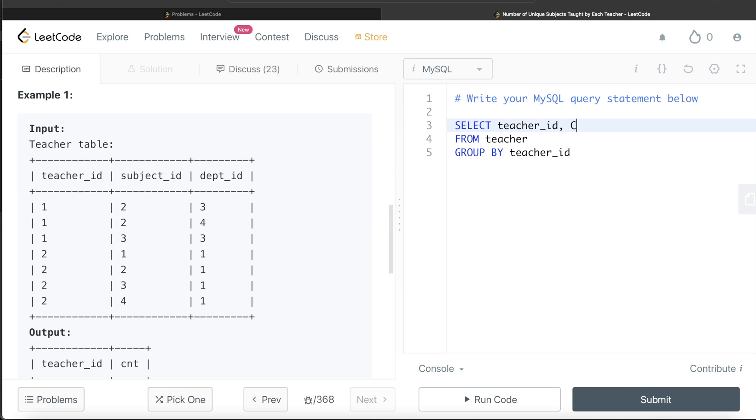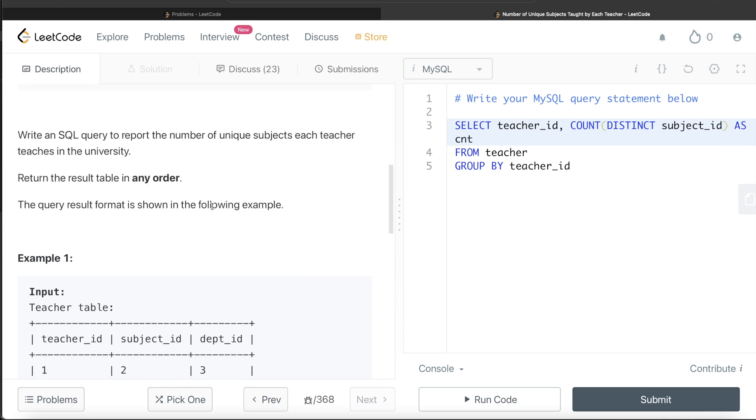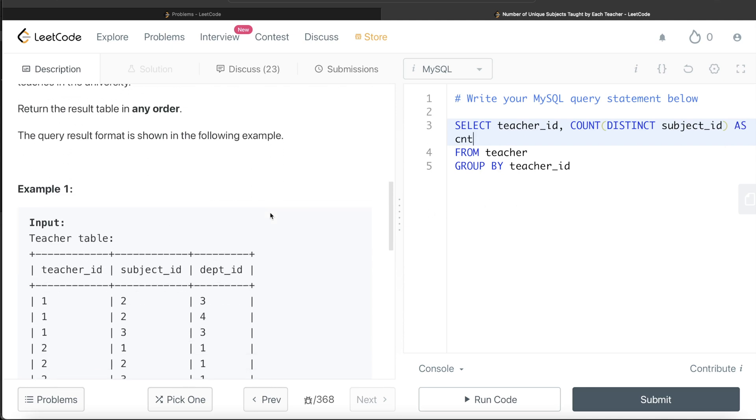COUNT(DISTINCT subject_id), and since the output should be aliased as cnt, we write AS cnt. And since we don't need to order this in any order, this looks good. Let me go ahead and run this to see what happens.